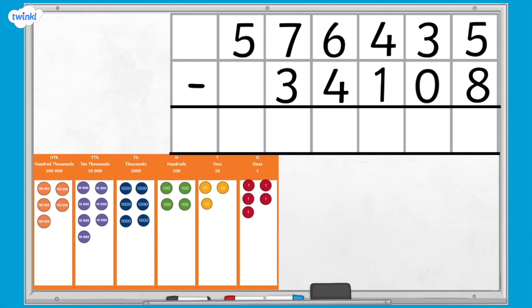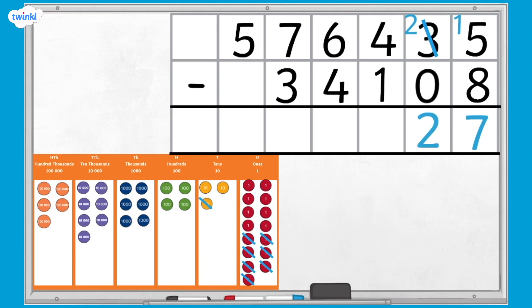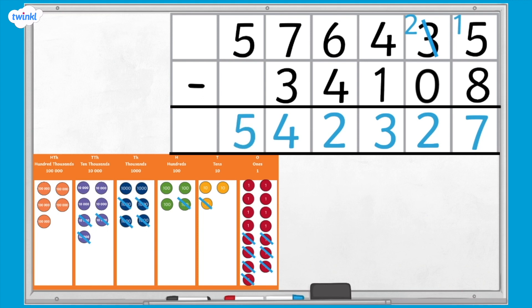We can't subtract 8 ones from 5 ones, so we need to exchange 1 ten for 10 ones. We now have 15 ones subtract 8 ones, which leaves us with 7 ones. 2 tens take away 0 tens is 2 tens. 4 hundreds take away 1 hundred is 3 hundreds. 6 thousands take away 4 thousands is 2 thousands. 7 ten-thousands take away 3 ten-thousands is 4 ten-thousands. 500 thousands take away 0 hundred-thousands is 500 thousands. So the answer is 542,327.